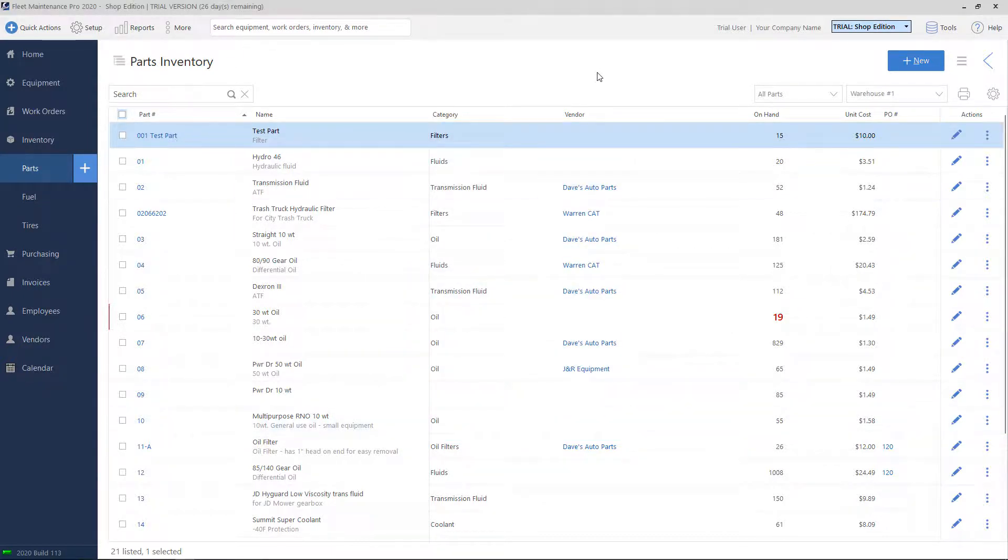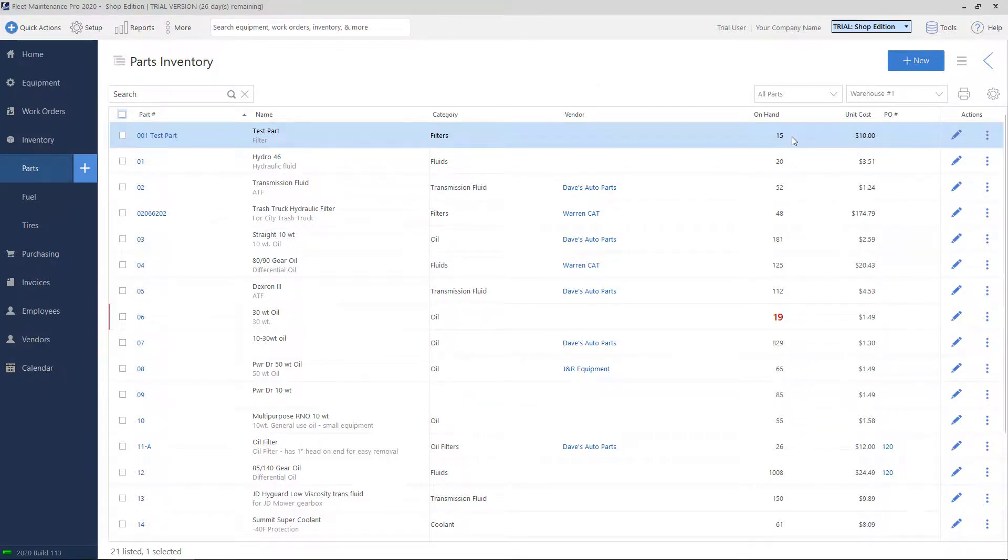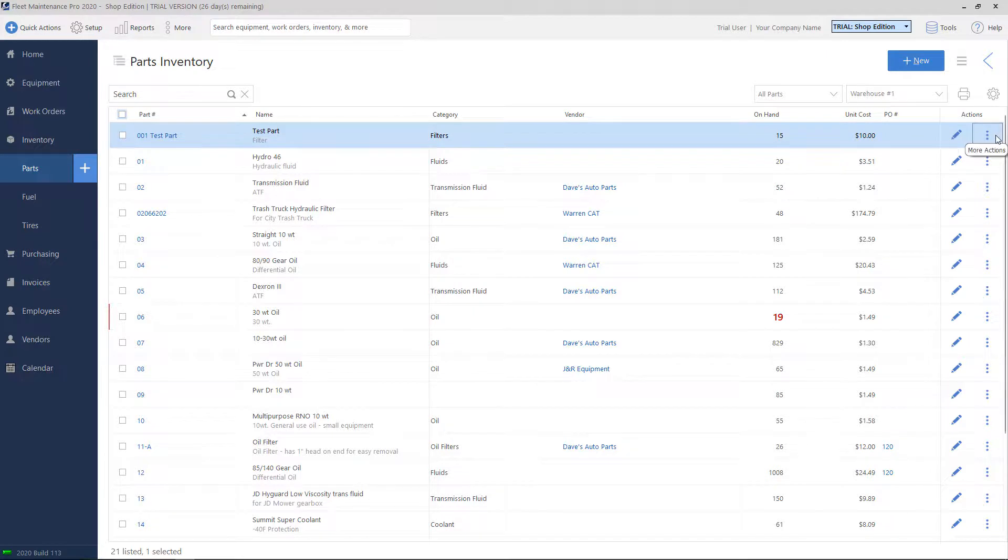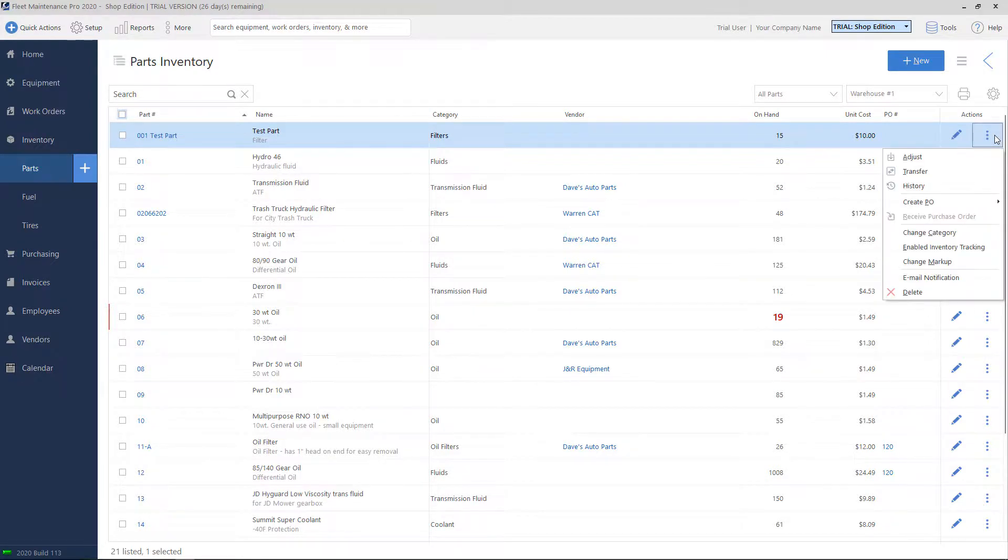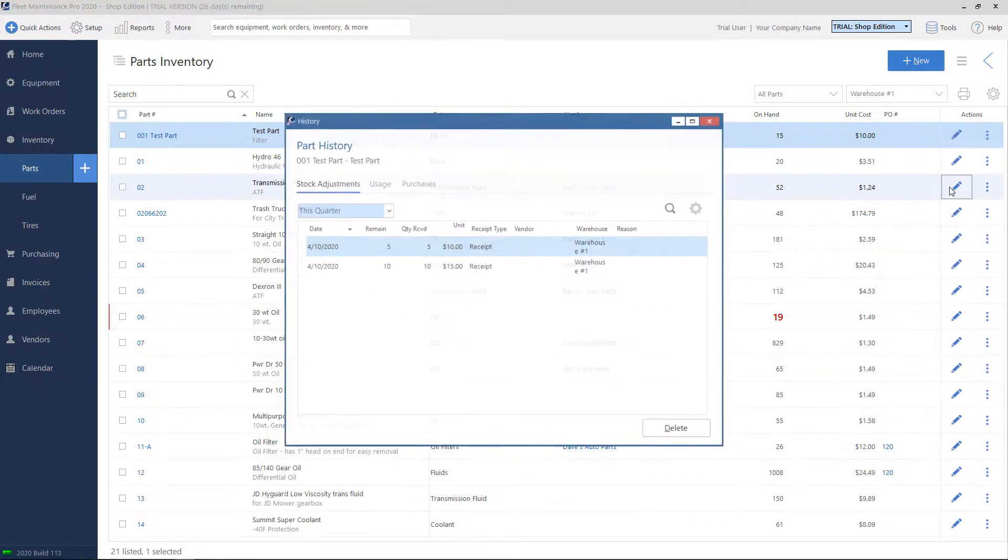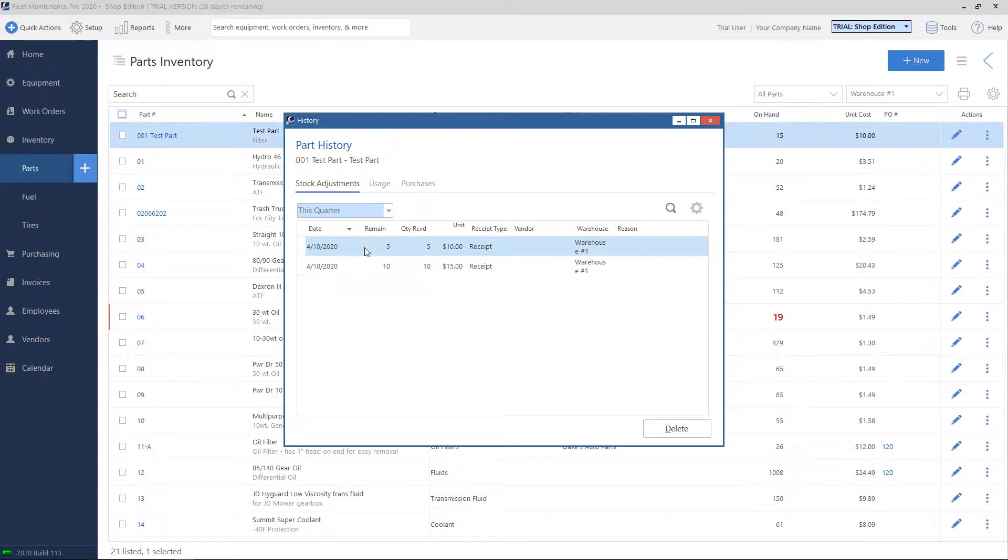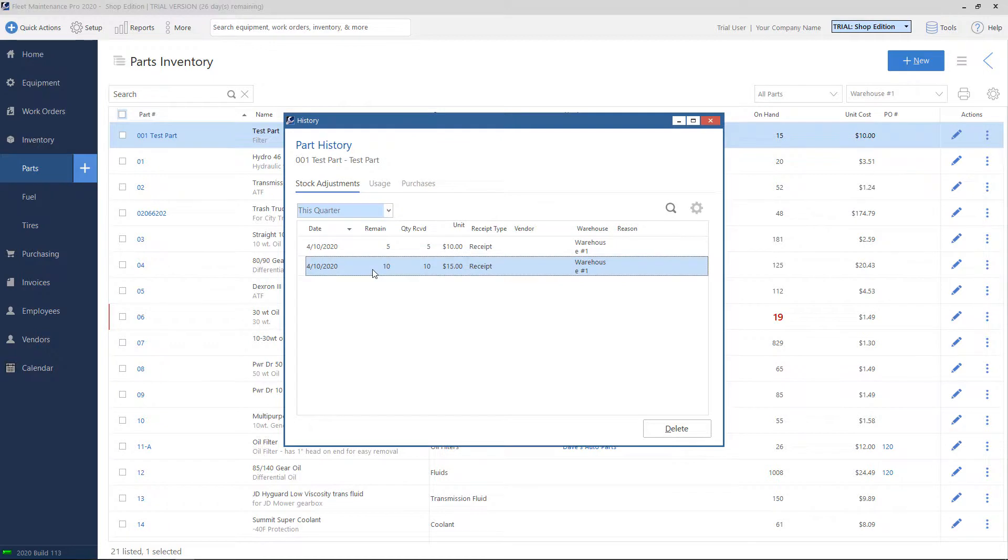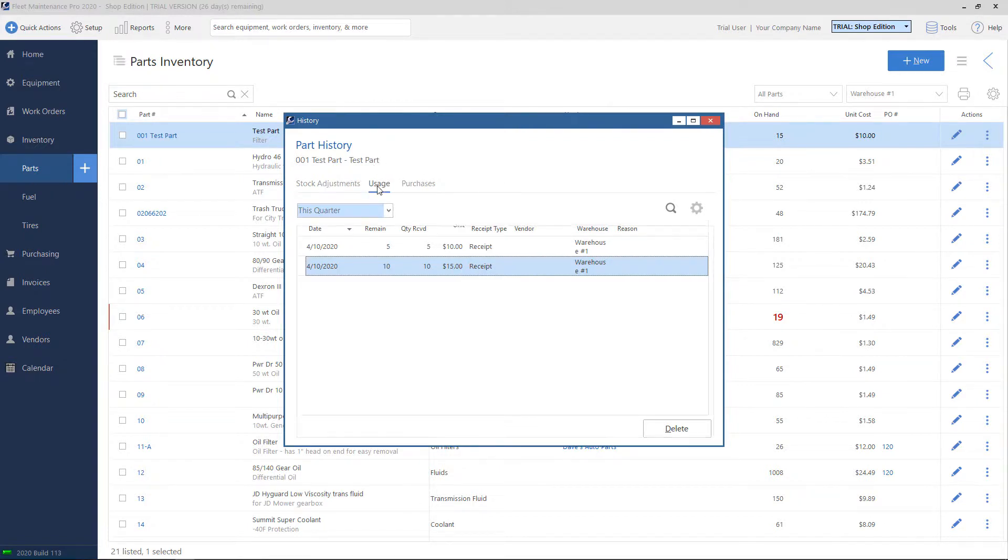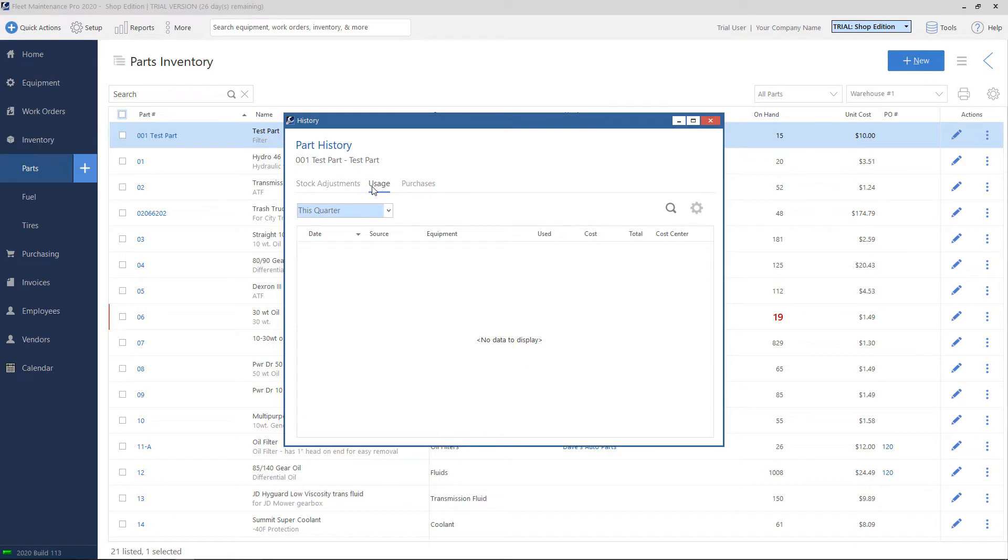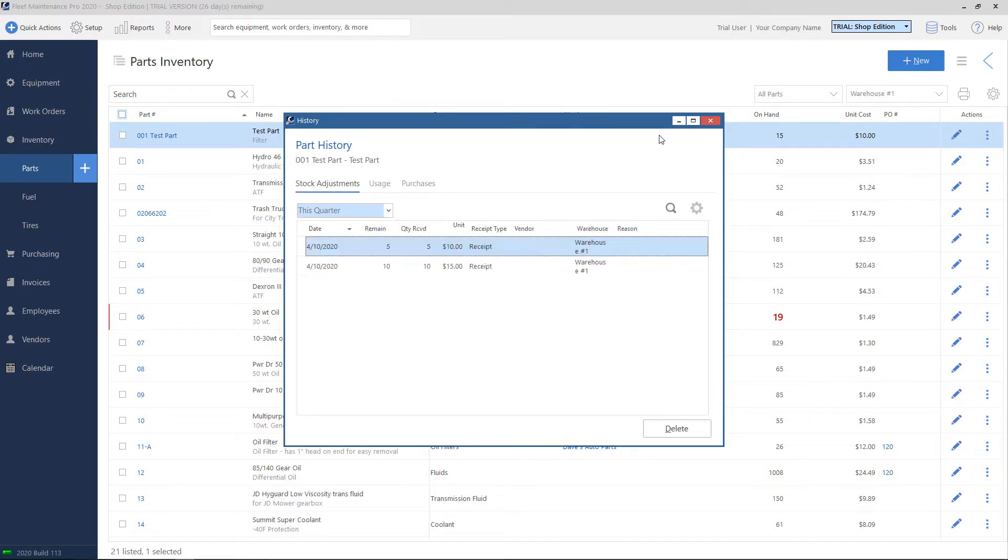So now you'll see that we adjusted, we added 10 more. So our quantity on hand is now at 15. If you want to view a history of what's been received or issued, click on the Actions button, click on History, and this will bring you to the Stock Adjustments tab. Here you can see our initial receipt when we first added the part to the system at 5, and then you can see the 10 that I added, and you'll see that it was received at a higher price, at $15. If we use the part on a work order or for maintenance, you'll also see it here in the Usage tab where you can see which equipment the part was used on.